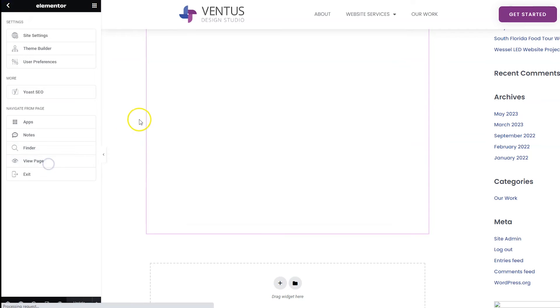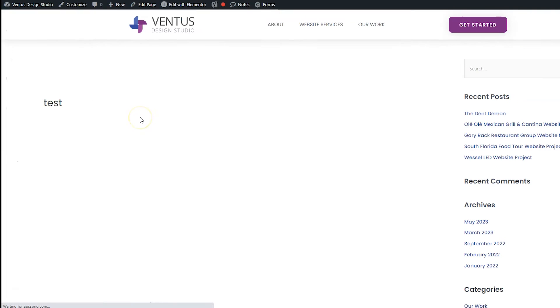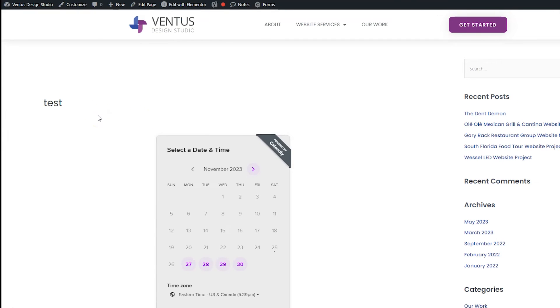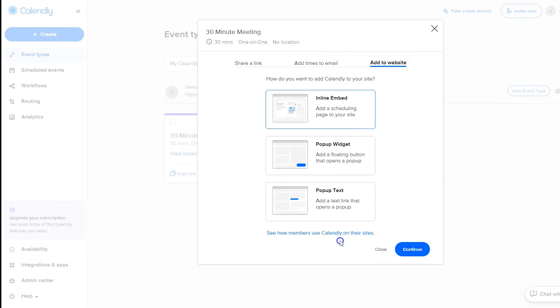And then view the page, and then there it is. Next hop back to Calendly and then we'll click the back button to do the next way to add it on the site, which is the pop-up widget. So click that and then click continue.